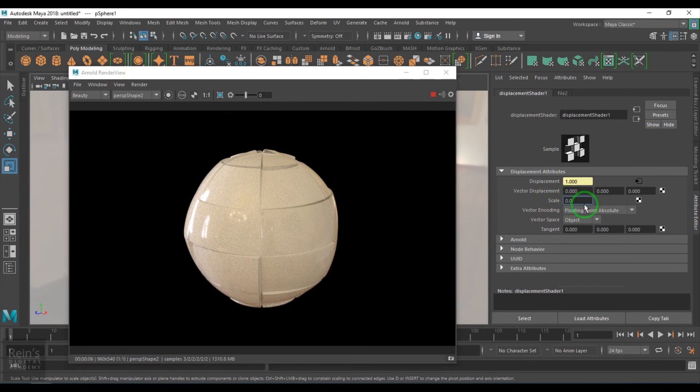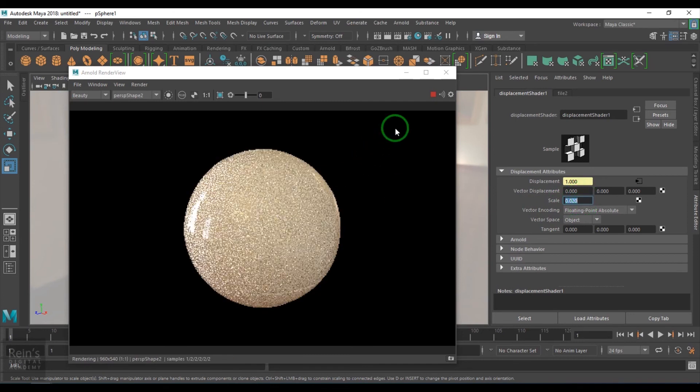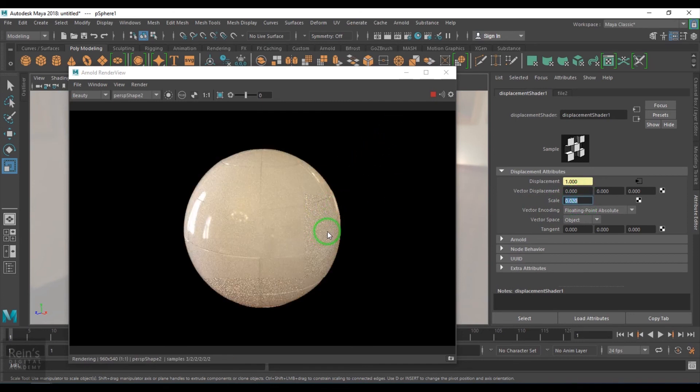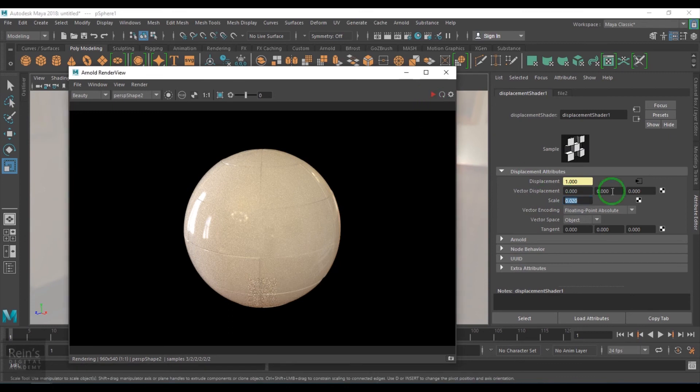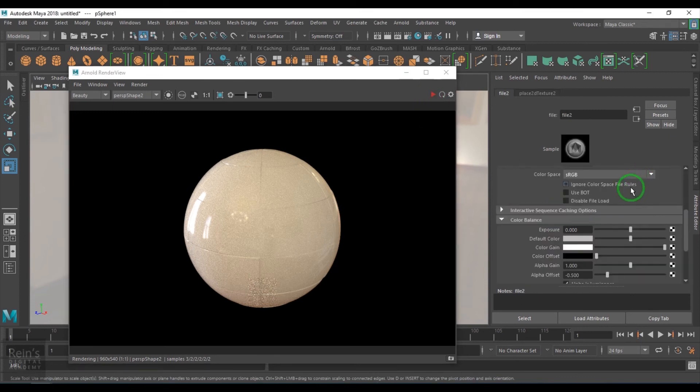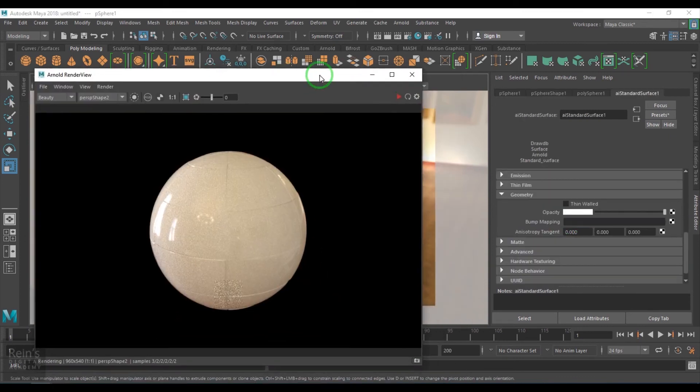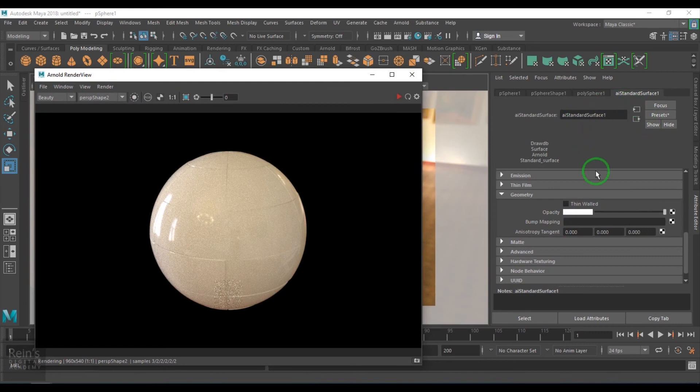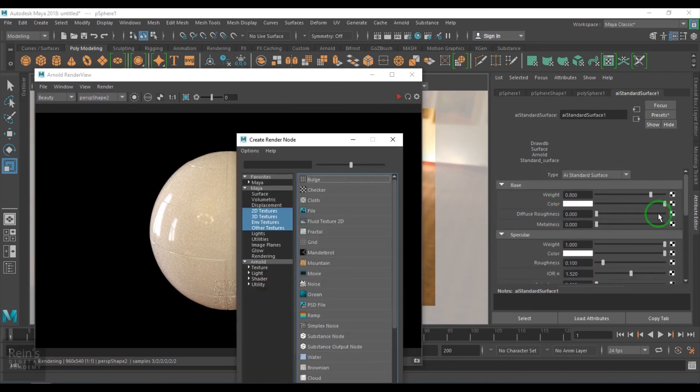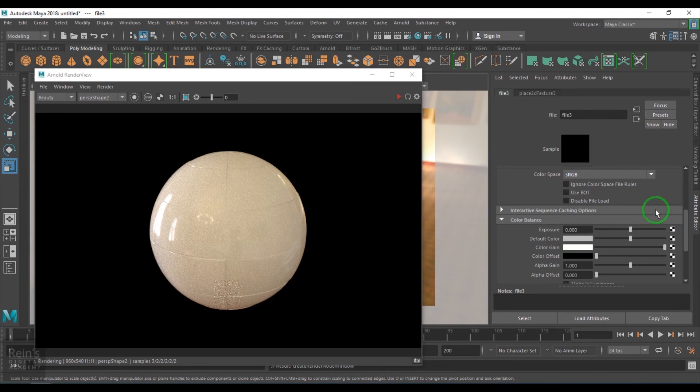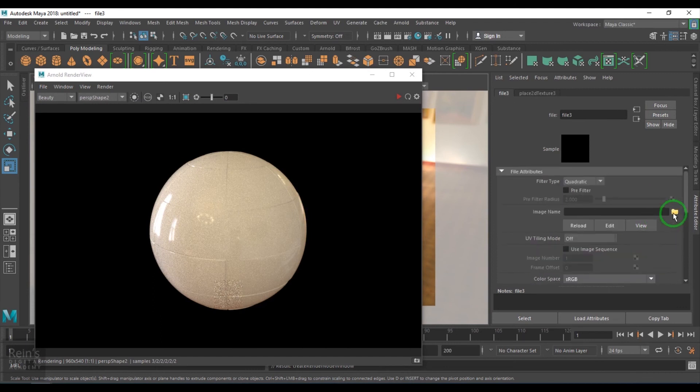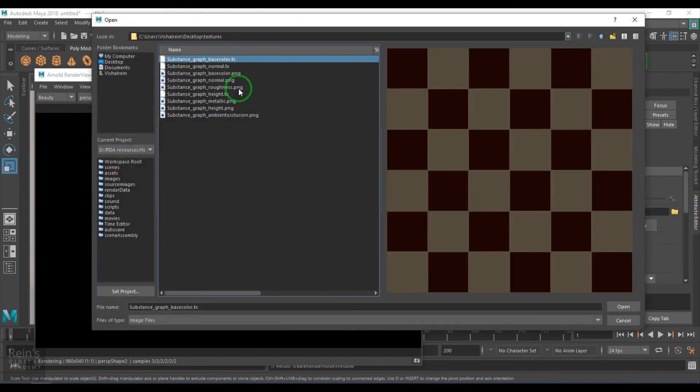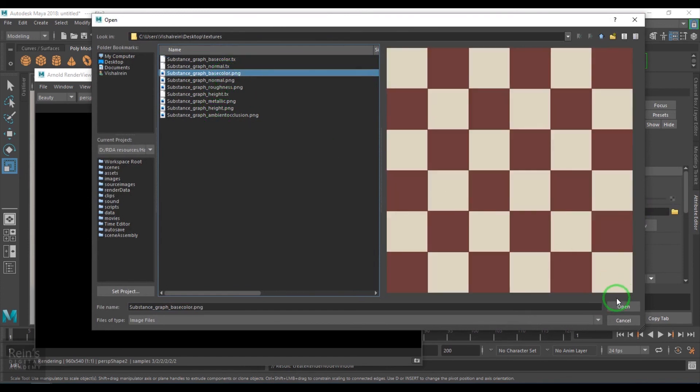I select the sphere and go to the color and browse the color, and it should be the base color PNG. Then you should get this nicely displaced.